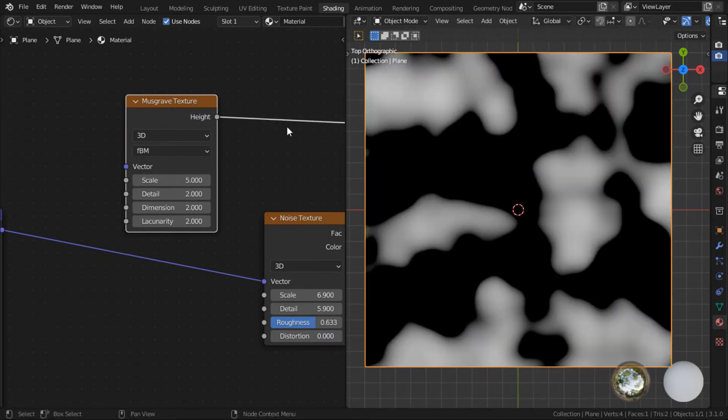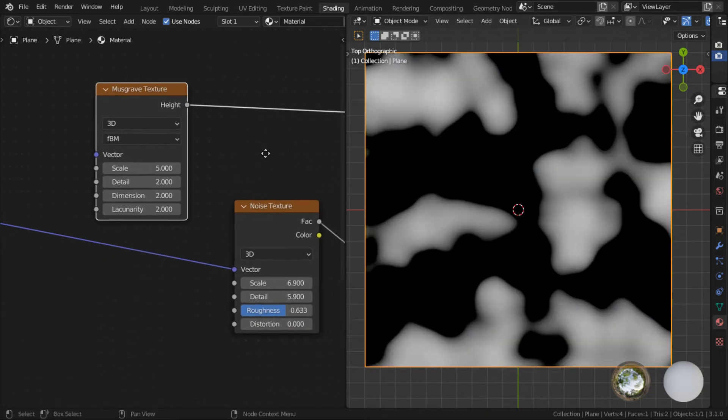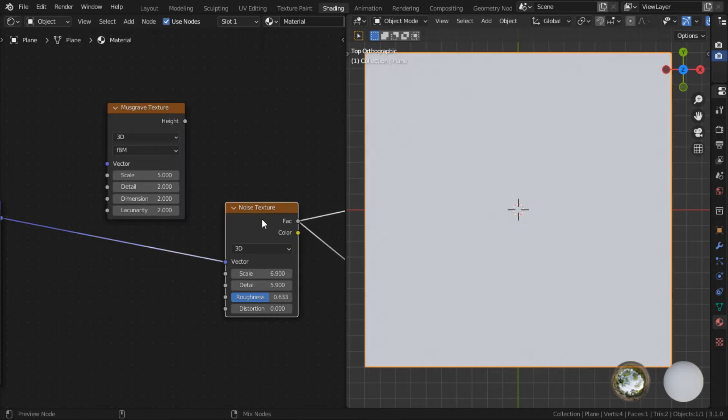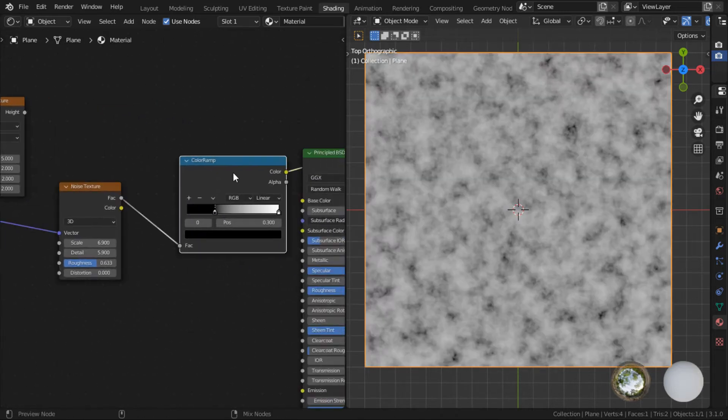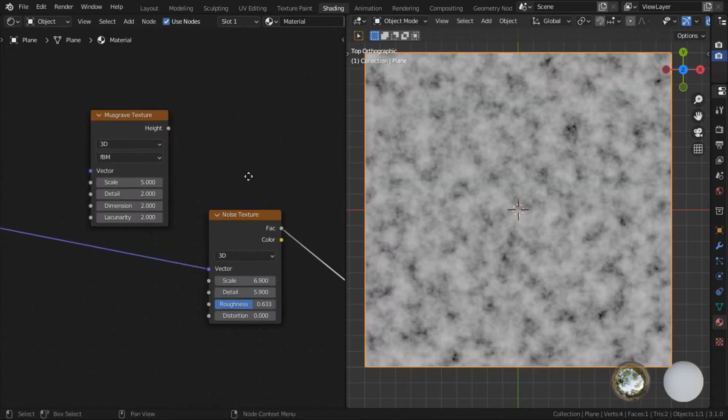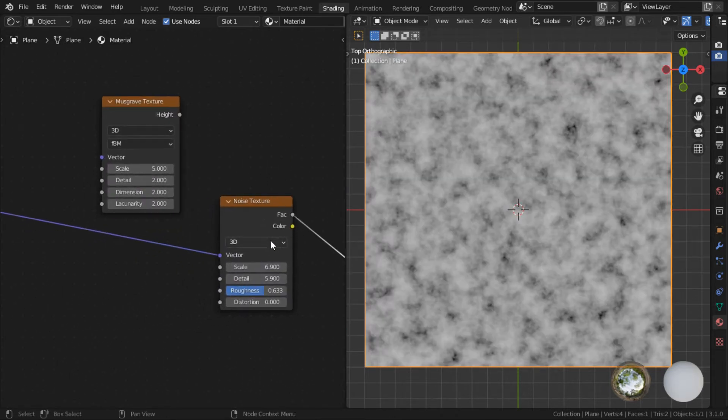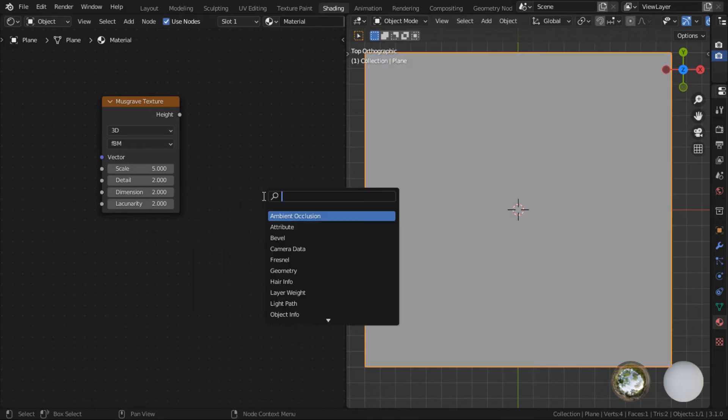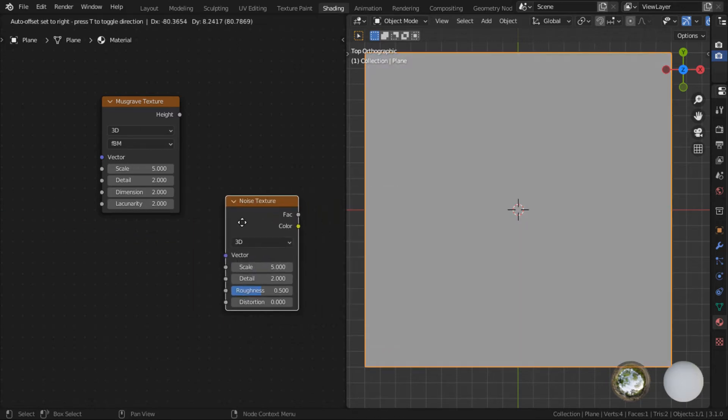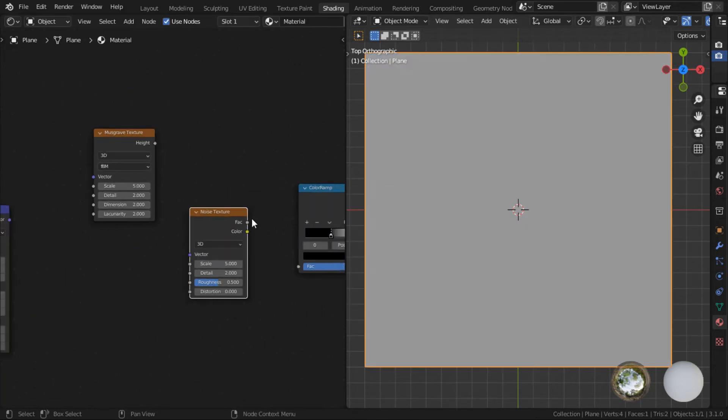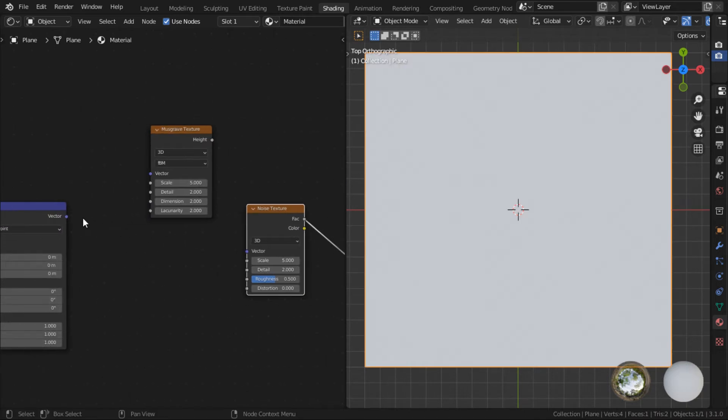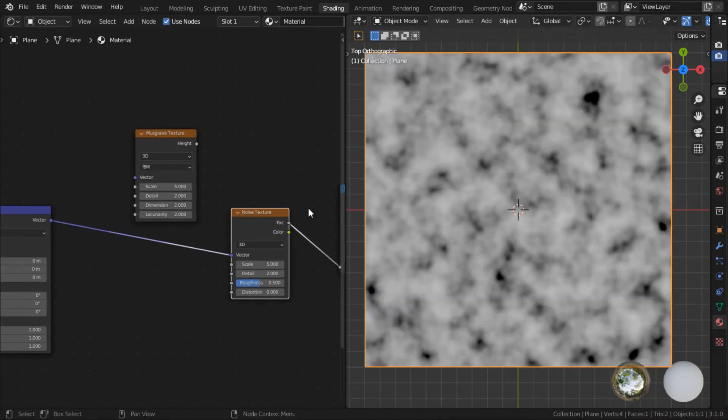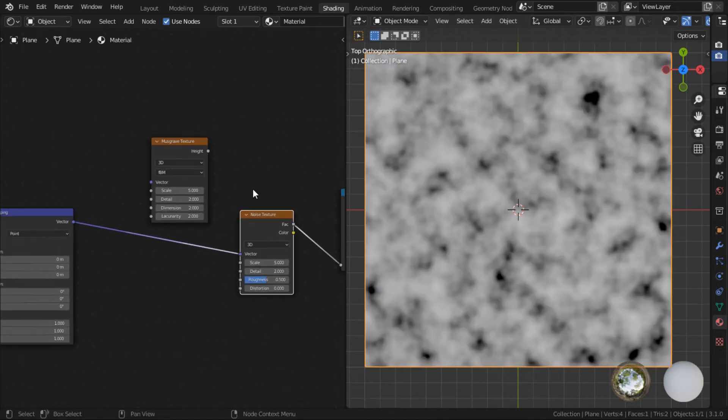Let's just preview it to show you how a musgrave looks like. So this is how the default musgrave texture looks like. And this is how our noise looks like right now. In fact, let's just reset the noise so we can get a default noise. It's easier for us to compare.